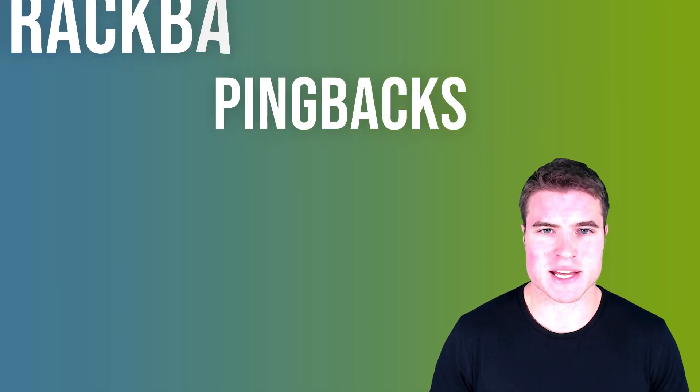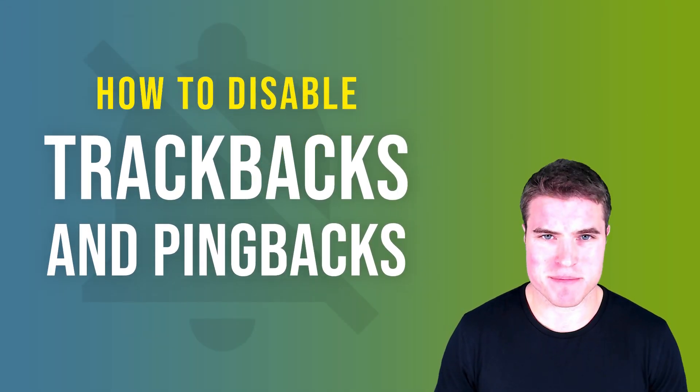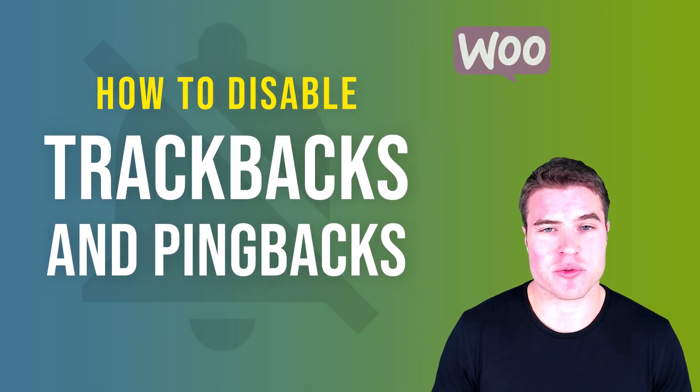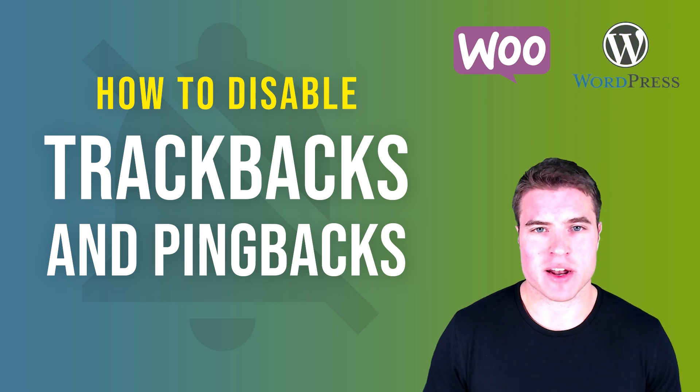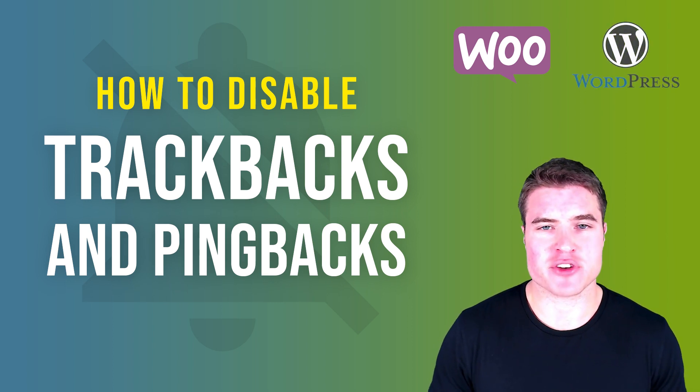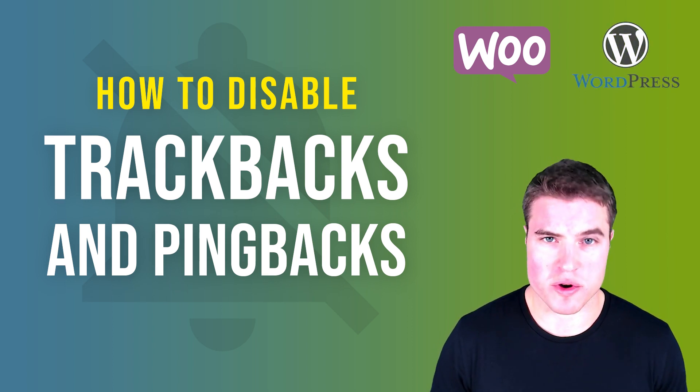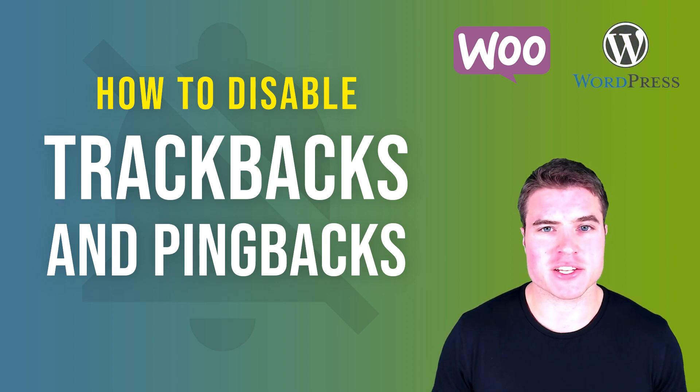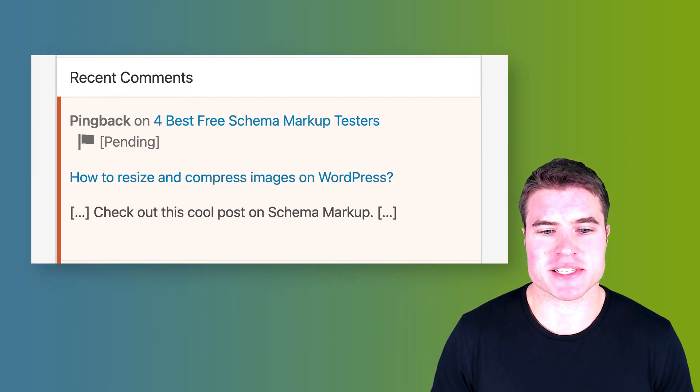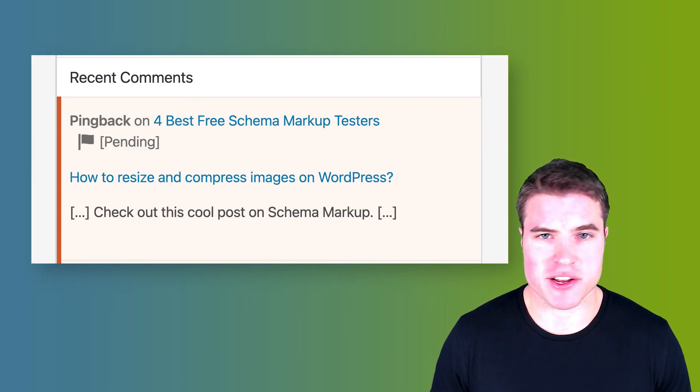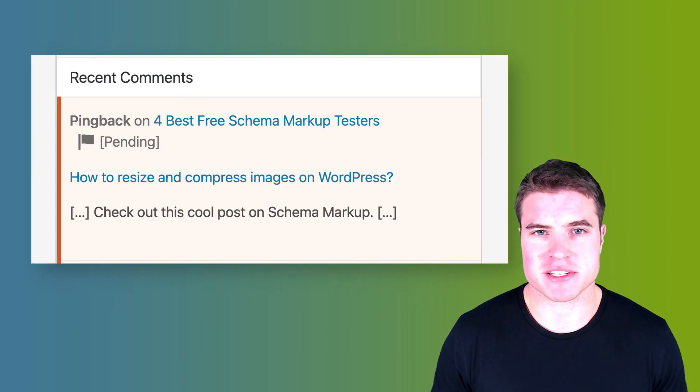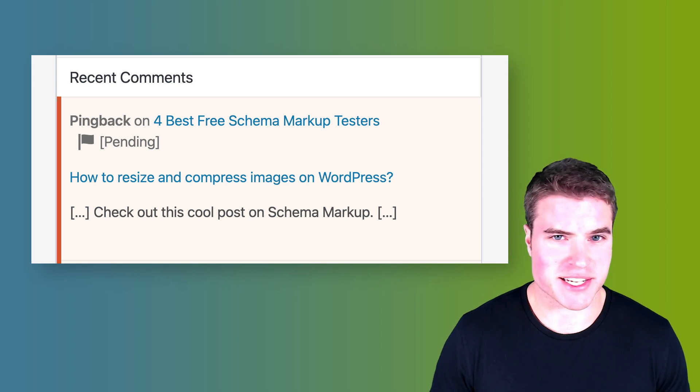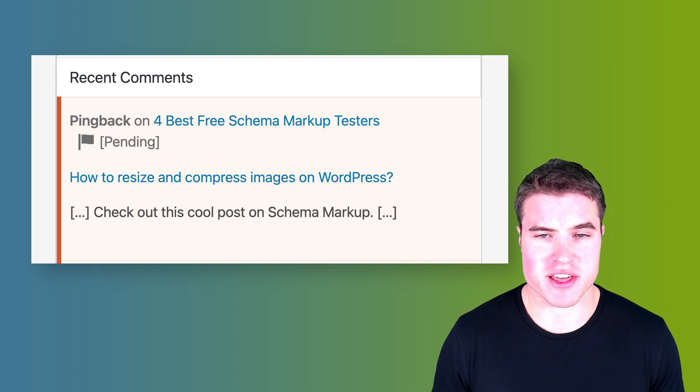Today we're going to learn how to disable trackbacks and pingbacks on your WordPress site. A lot of people say trackbacks and pingbacks are basically worthless, add additional queries to your site, and are just unneeded spam. It's basically blog linking to you and it's kind of an ancient thing.